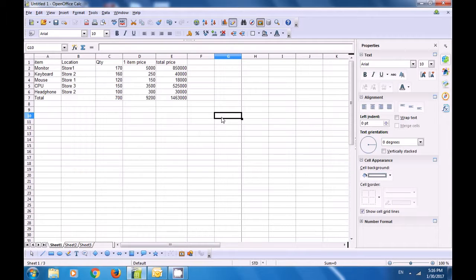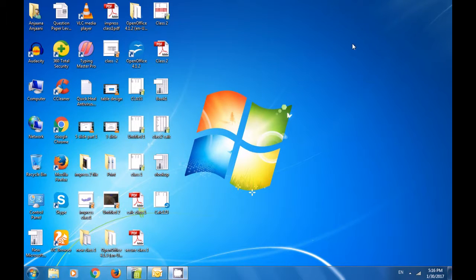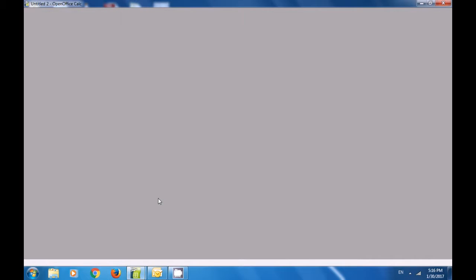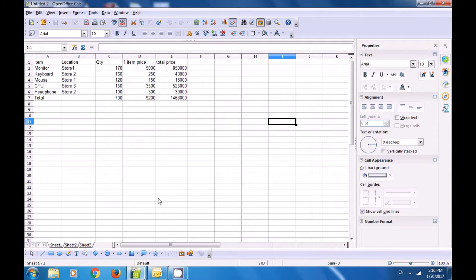To see where the template has been saved, minimize the file and go to the Desktop. You can see that calc123 exists there as a template — it shows as Open Document Spreadsheet Template. You can use this to create similar data and reuse it with copy-paste and other options. This is how you will use the Template option.